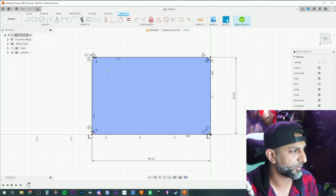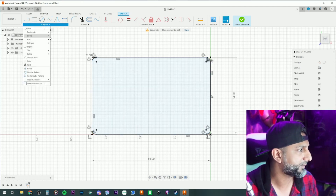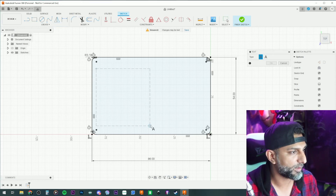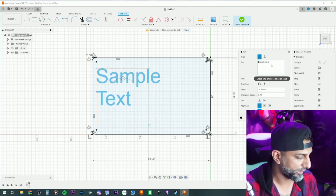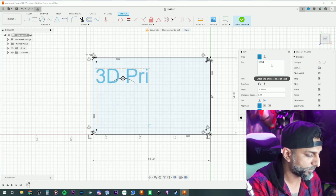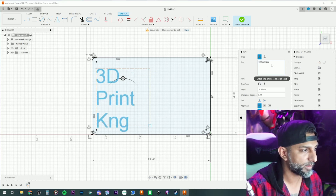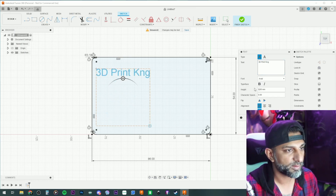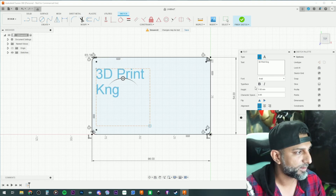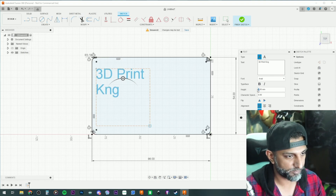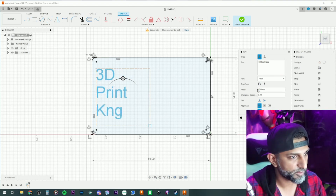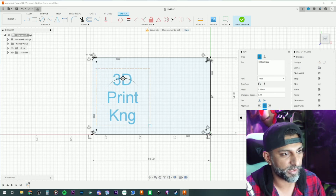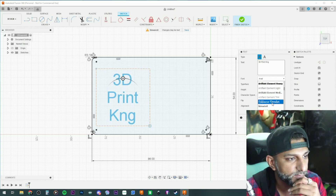I'll leave a spot here for the QR code and put '3D Print King' on the other side. Let's try that out — type '3D Print King,' make it about size 8, center it up, and pick a good-looking font.